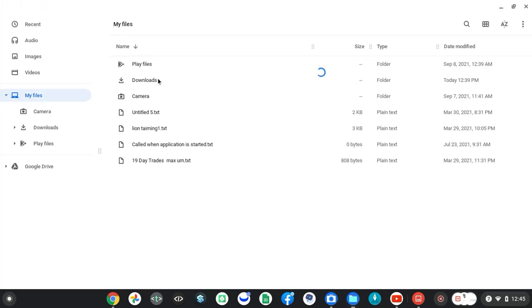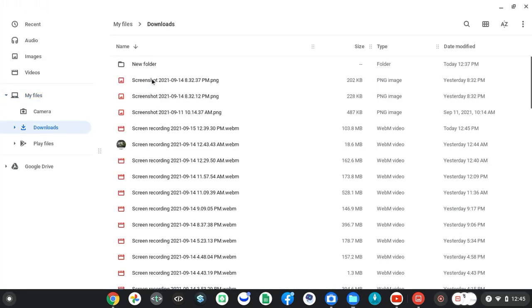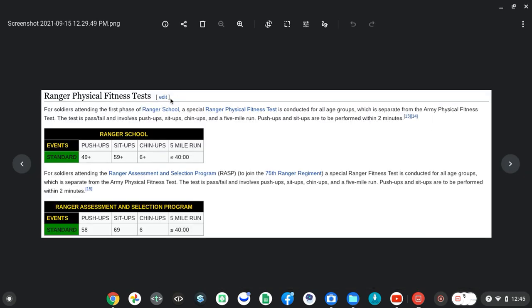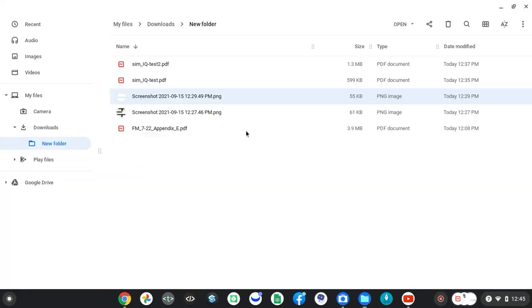But inside of here, we got some other stuff. Downloads. All right, I got a new folder inside here. I got a couple of IQ tests going through here. A Wikipedia standard on, well, this is the Rangers model of it. That's not what I'm looking for.